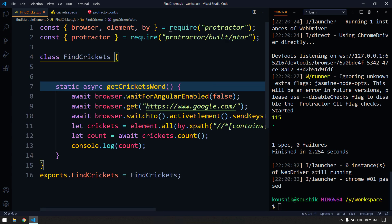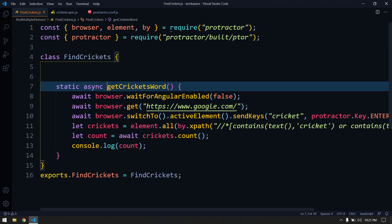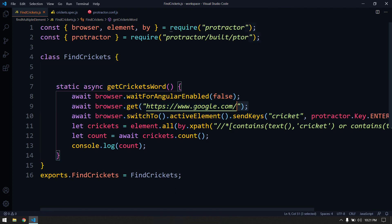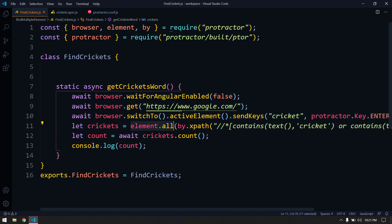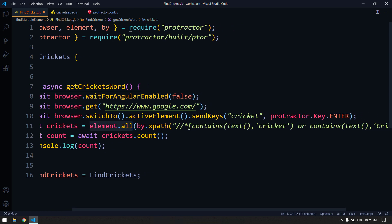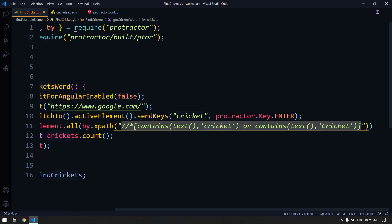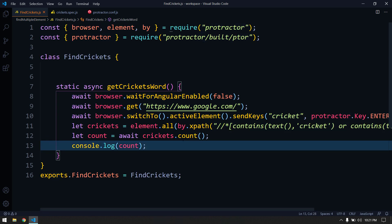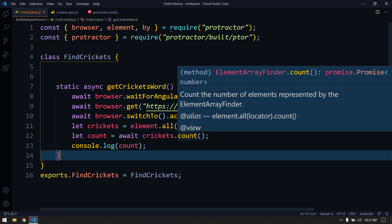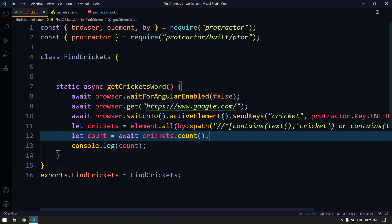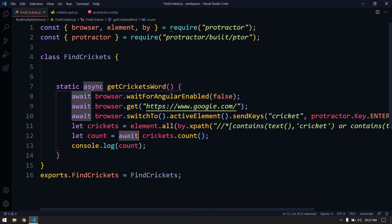Let me recap quickly. The browser.get and activeElement stuff we already know. We type cricket, hit Enter, and then the key syntax to remember is element.all with by.xpath, passing the XPath that finds both lowercase 'cricket' and uppercase 'Cricket' using the OR condition. Then we use the count function, which is equivalent to the length property. Since this returns a promise, we use await and async everywhere because we've disabled the promise manager.